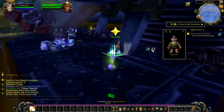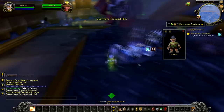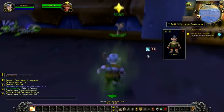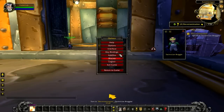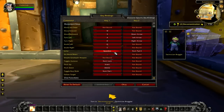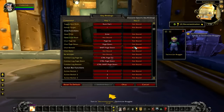Having the target button next to the item button proves to be extremely handy. A great way to use the target button is to combine it with the interact with target keybind.